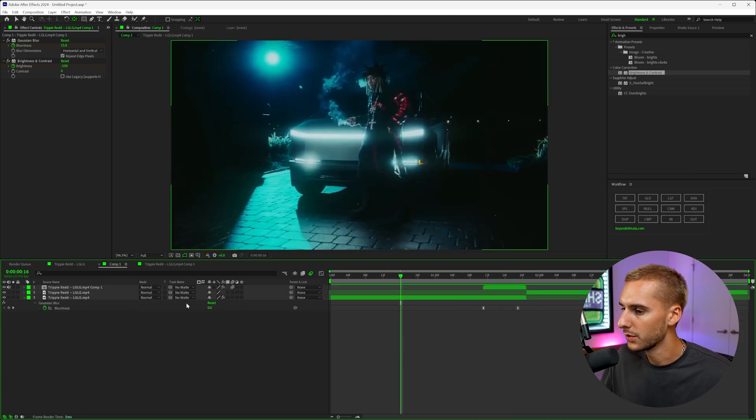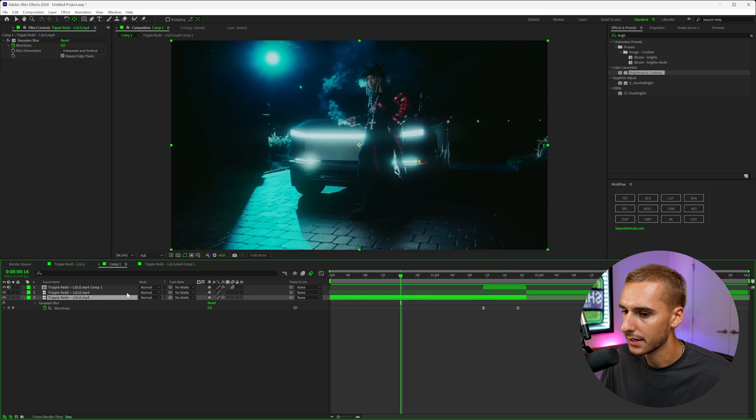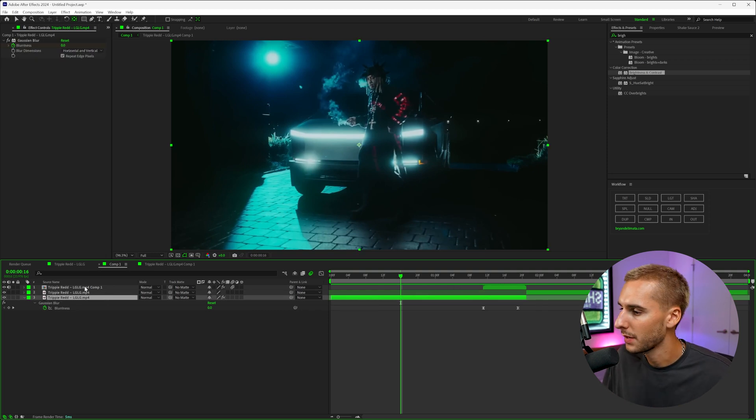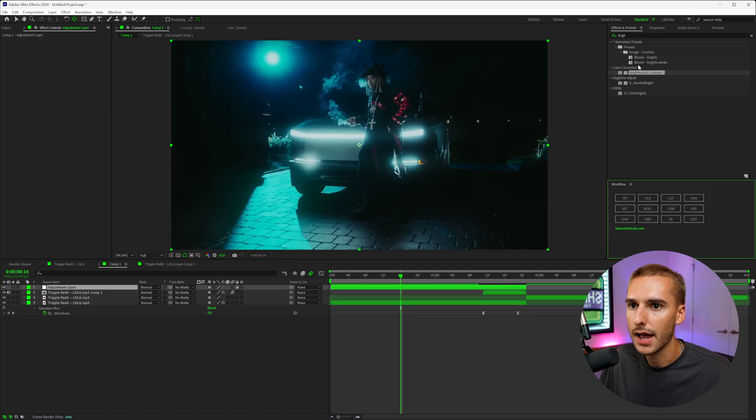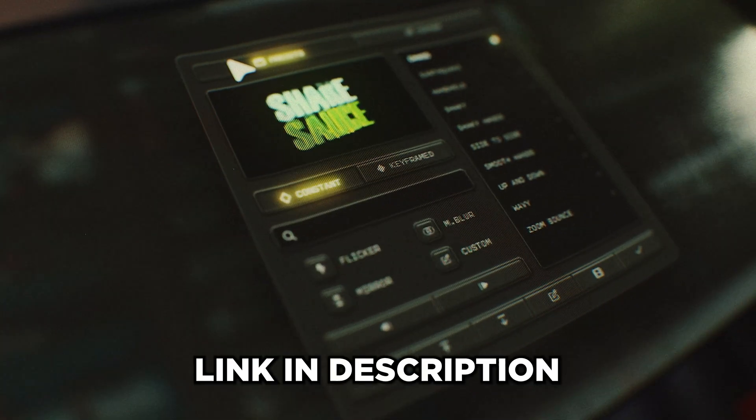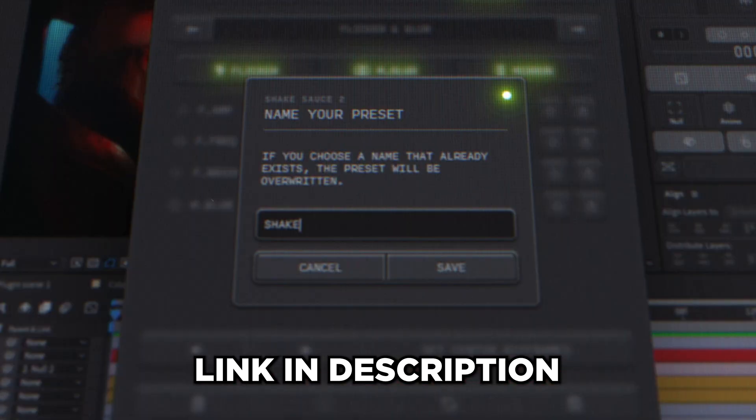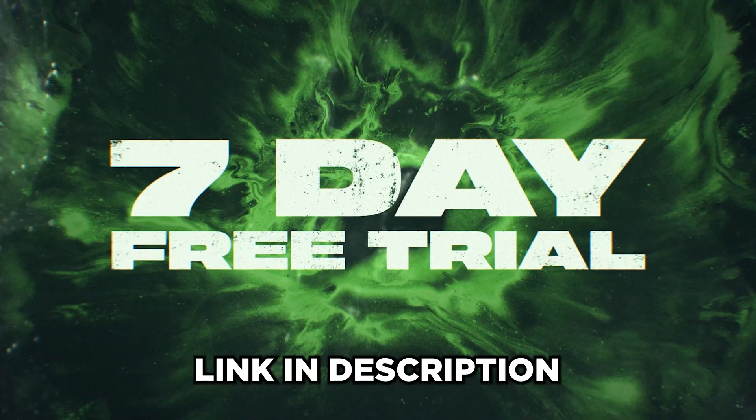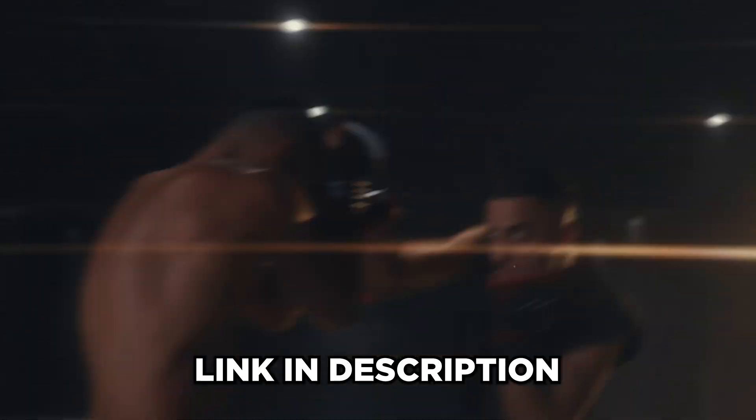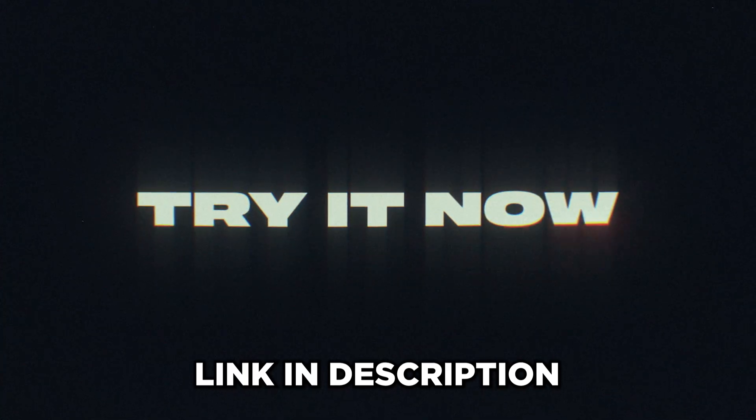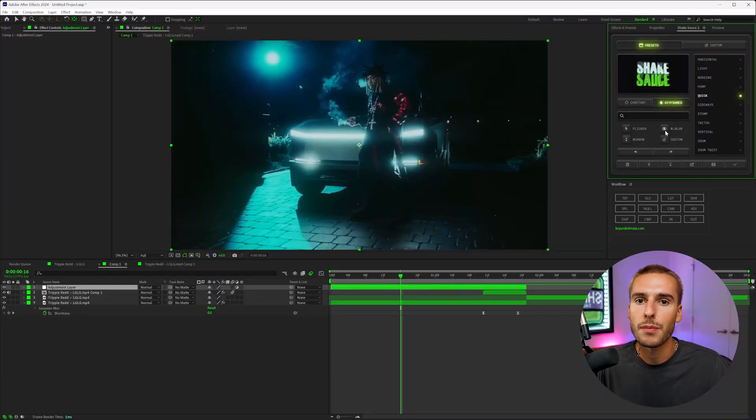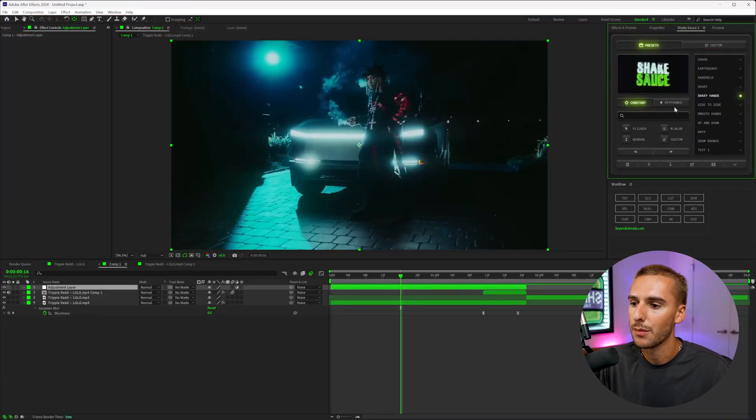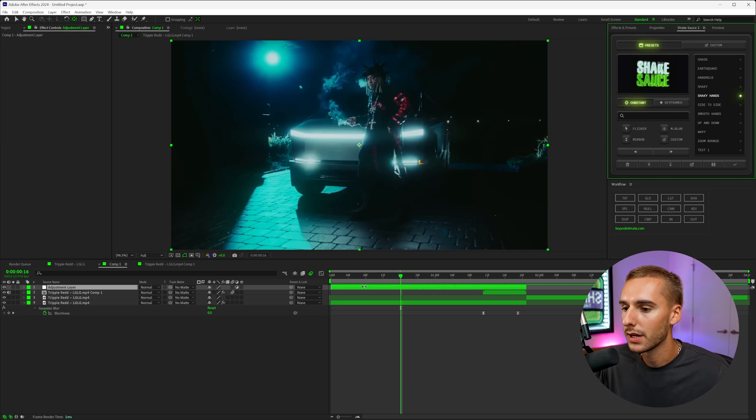Now one of the things I want to do is actually go ahead and add on some shakes to kind of ramp up the energy and make it seem more of like a transition. So I'm going to make an adjustment layer over these two clips and go to Shake Sauce 2. If you guys don't already have Shake Sauce 2, go ahead and click the link down in the description. It's going to give you a seven day free trial, 100% risk free. It's by far the best plugin in all of After Effects. I've been working on it for nine months and I'm going to show you some real sauce on how to use it right now.